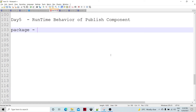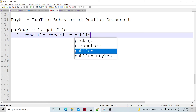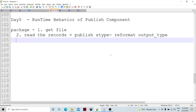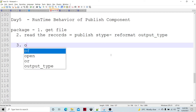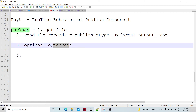Optionally, if we specify the output port connection, then the output, depending upon the record type, is going to return to the disk as well. So the first step is to get the file and start reading the records, and writing according to the publish style. The second step is publish style, then reformat and output type come into picture — basically the package parameter comes. The third step is optional output. If we have specified it, then we have the fourth optional output token.